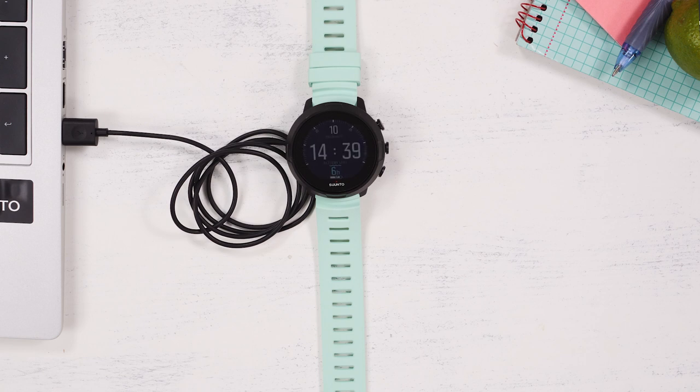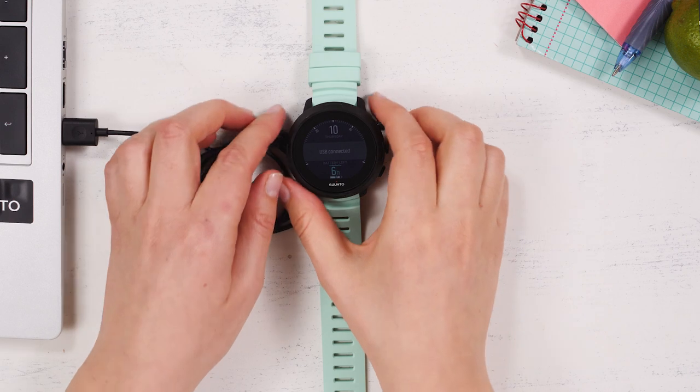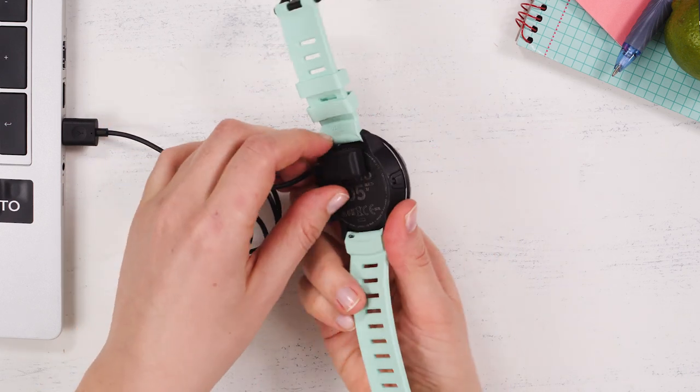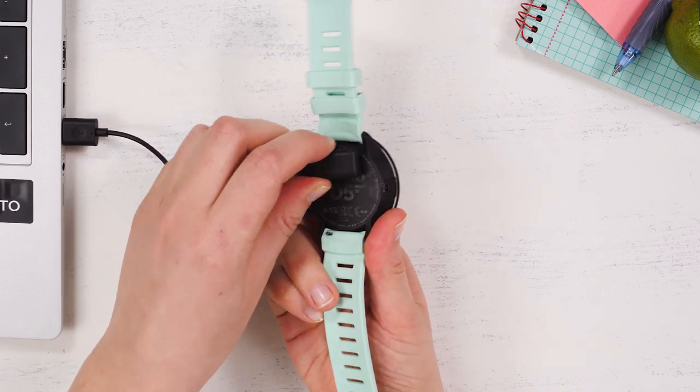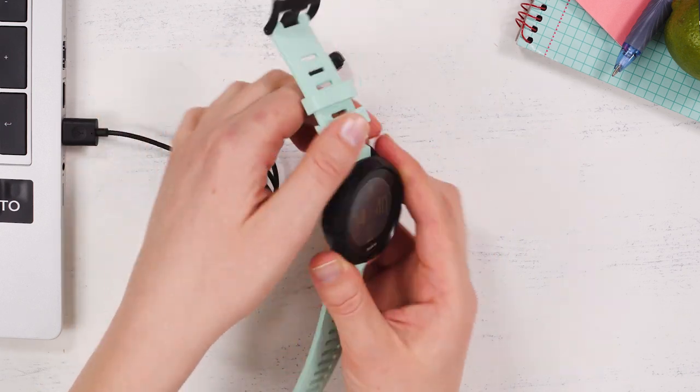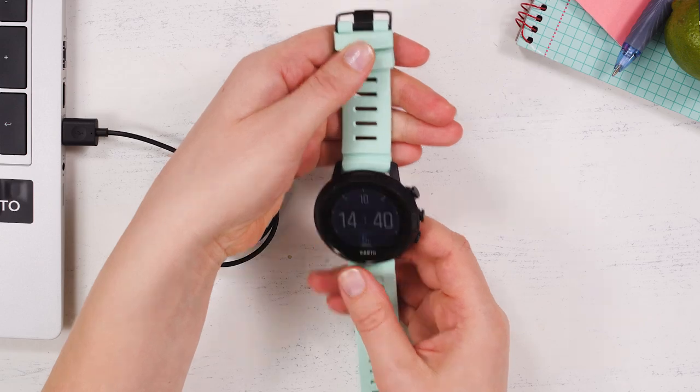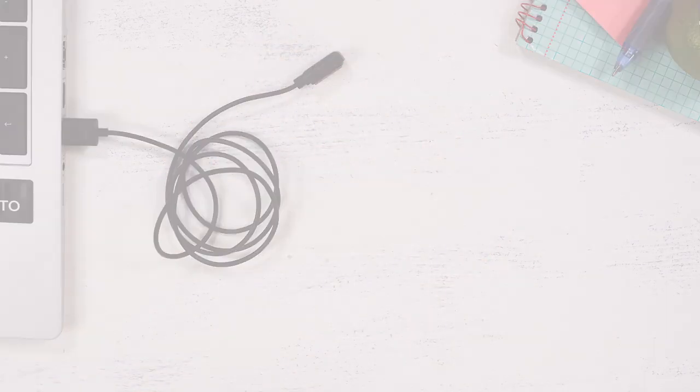Now disconnect your dive computer from your PC. Have fun exploring together with your personalized companion.